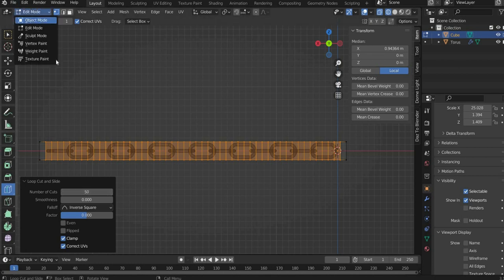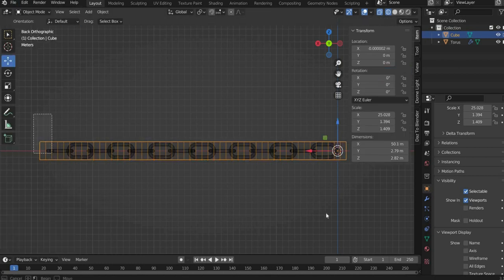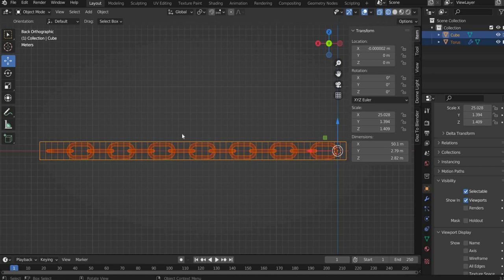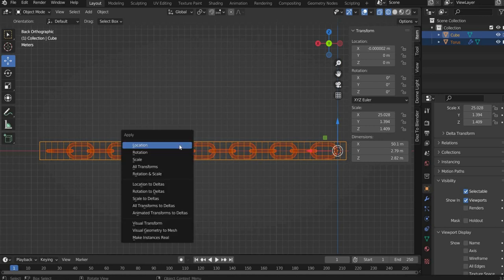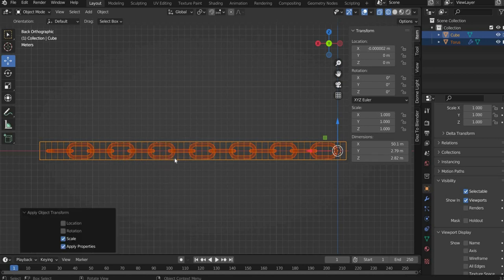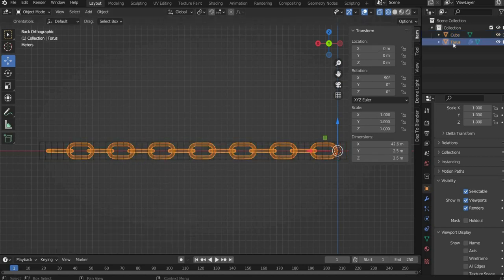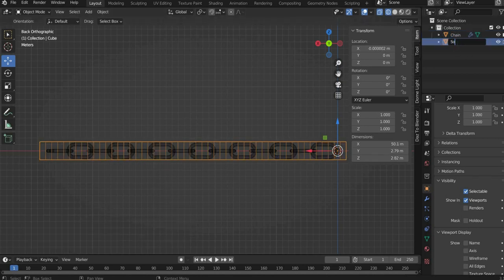Now go back to the object mode. Select all elements and press command plus A and select apply scale. Rename the layers. I call the chain chain and the cube soft body mesh.